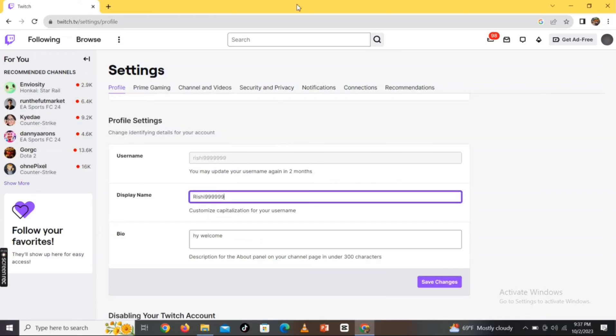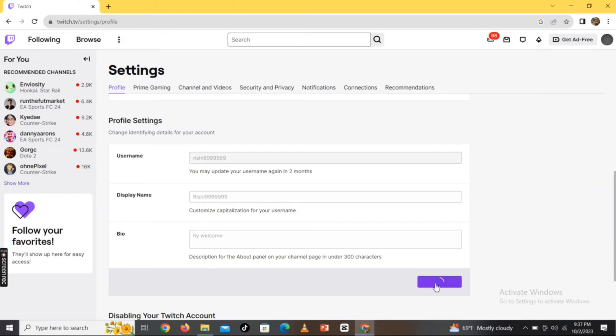This is how you can change your display name in Twitch application quickly and easily just in a few steps.